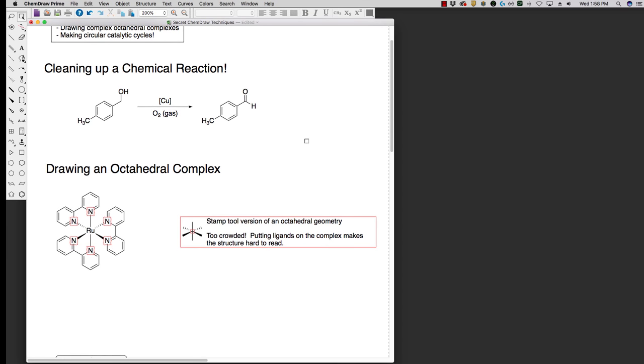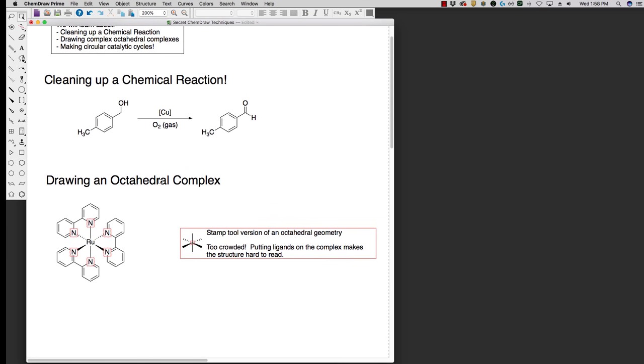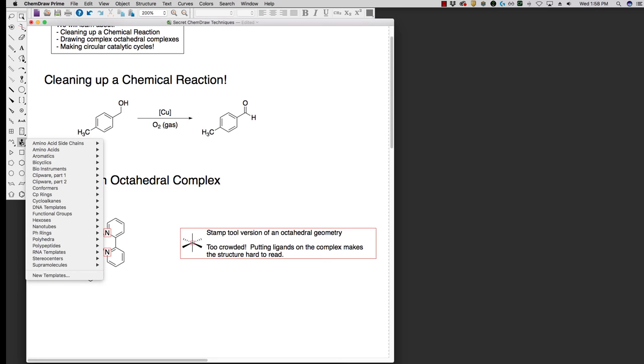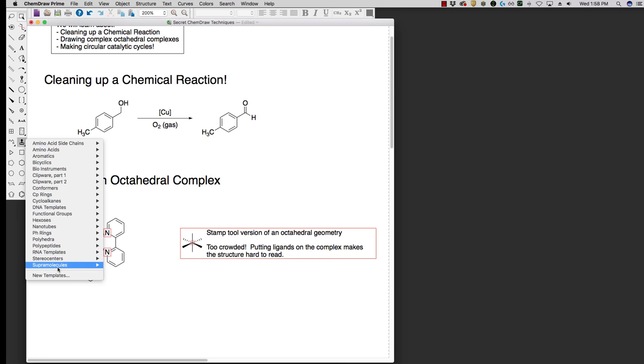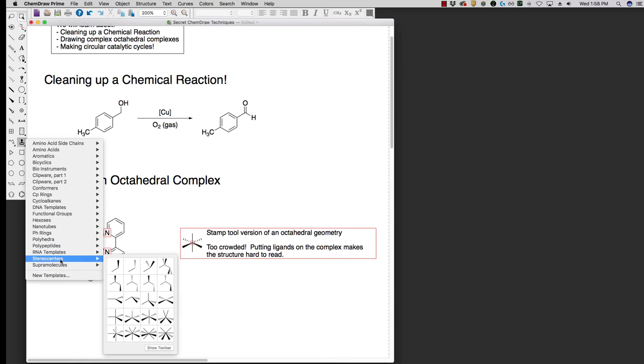Next is how we can draw a nice octahedral complex. With inorganic chemistry our coordination numbers start to expand. We have much larger compounds that we're worried about, and the octahedral geometry is one that we will use quite often. The standard stamp that ChemDraw uses, you can find here if you go to the stamps and down to stereo centers, we can see that there is an octahedral shape.